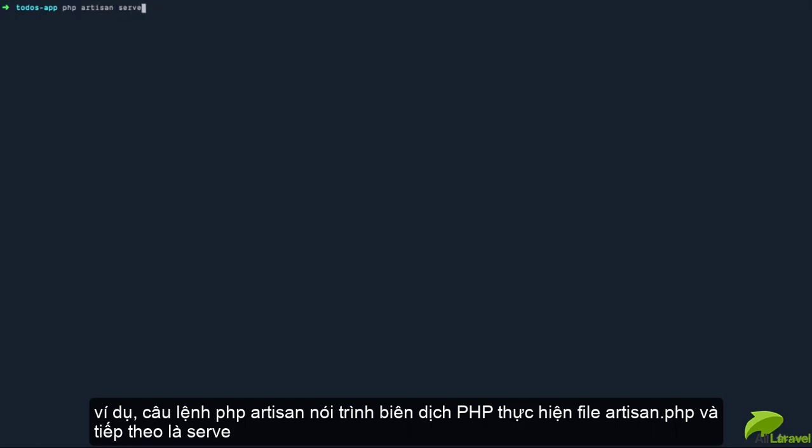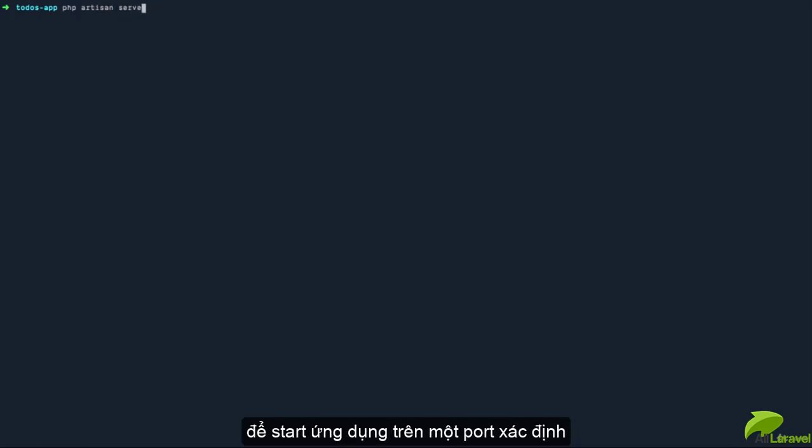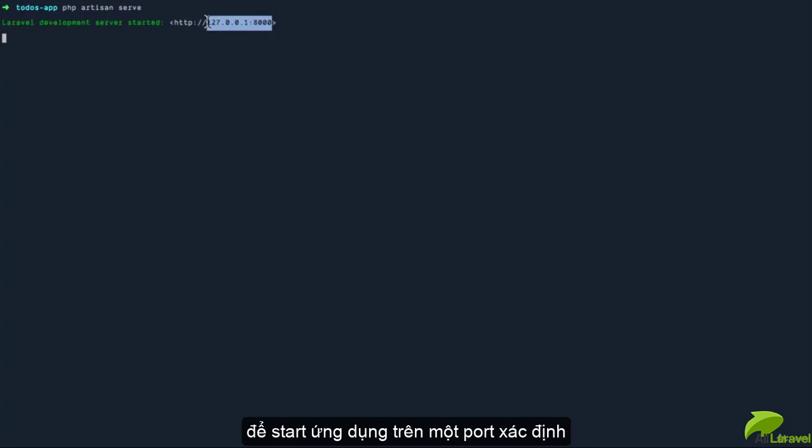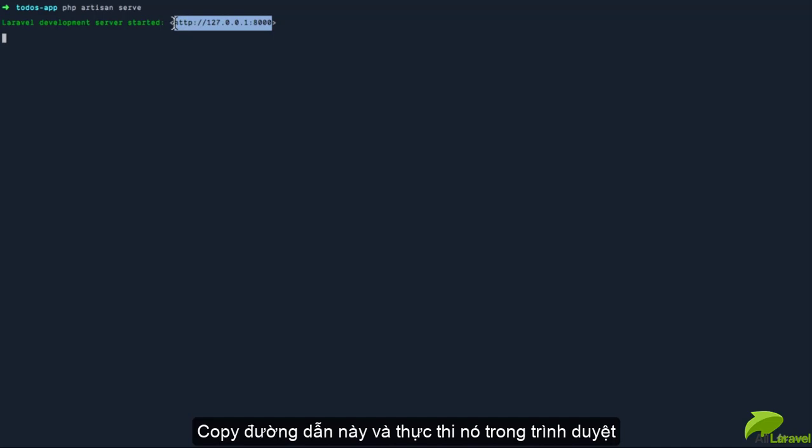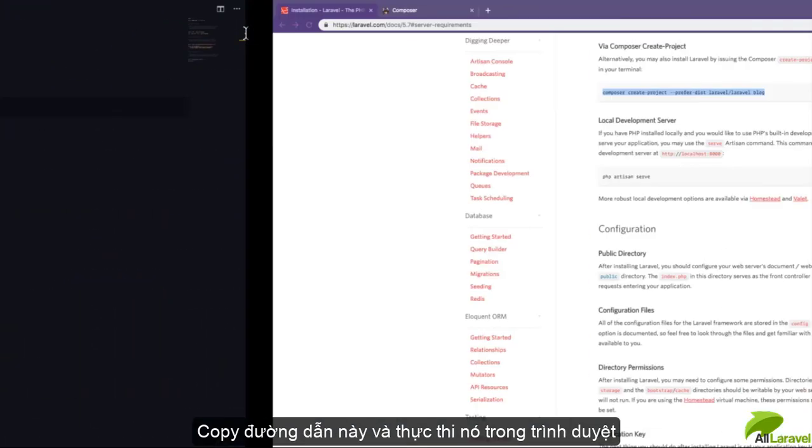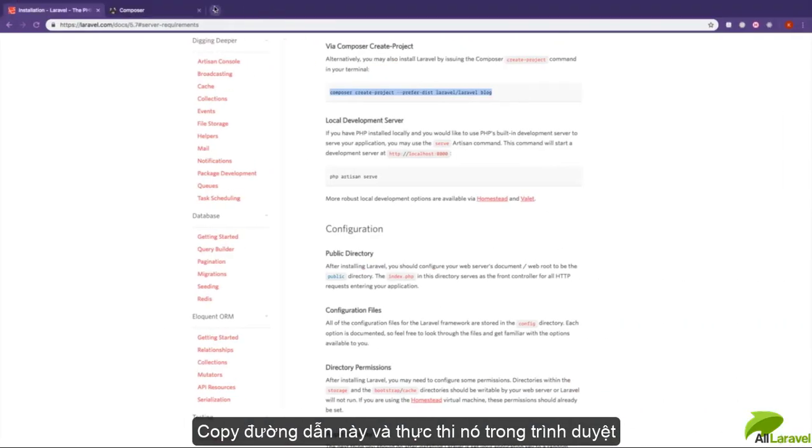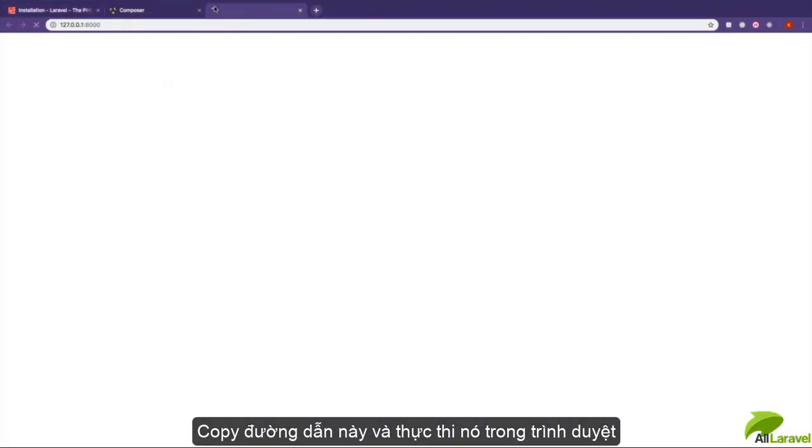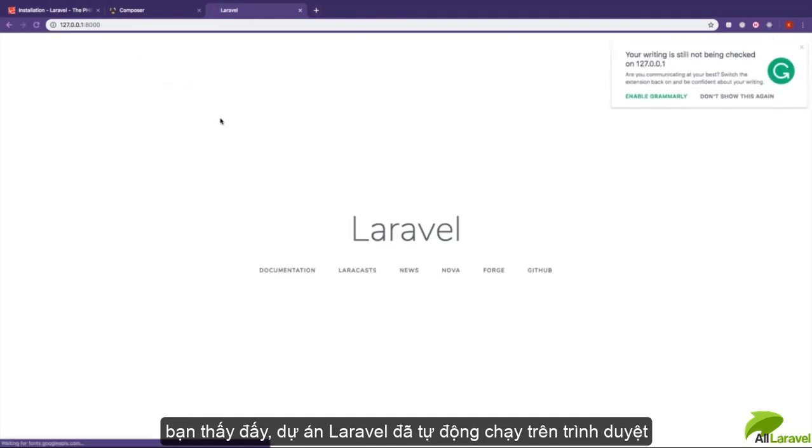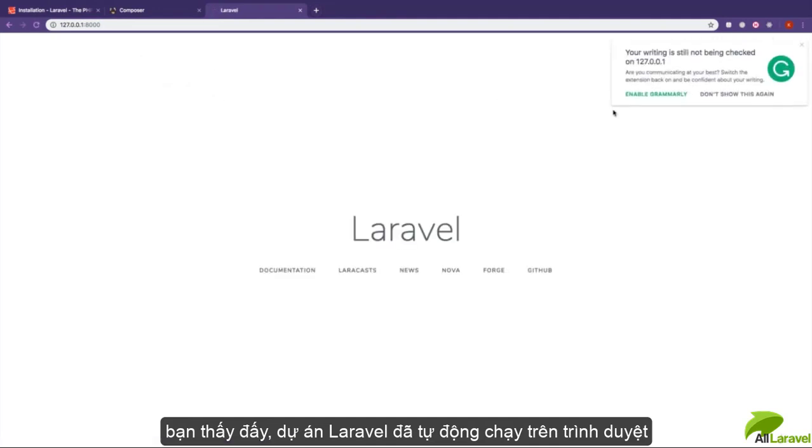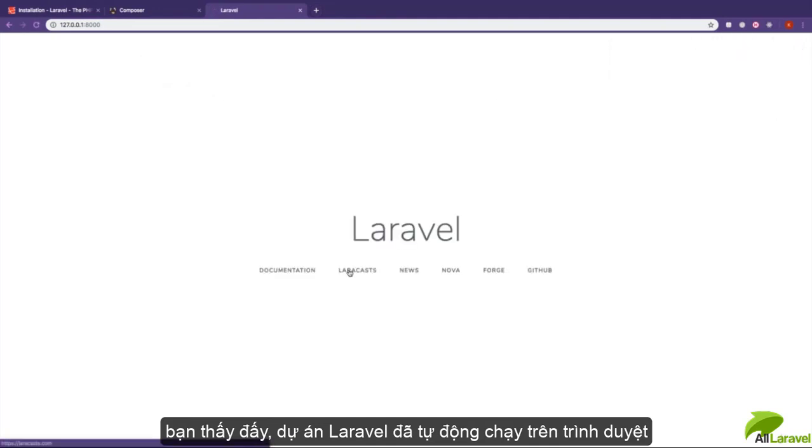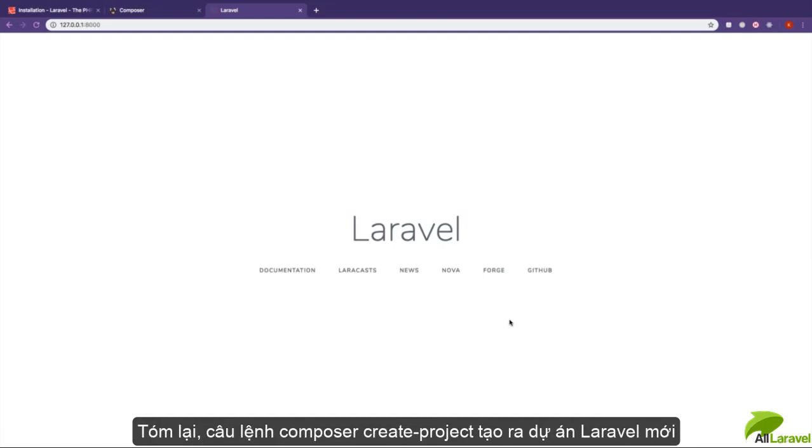I'm going to copy this URL, then I'm going to go to my browser and paste that URL right there. You can see, automatically, we have a Laravel project in the browser up and running.